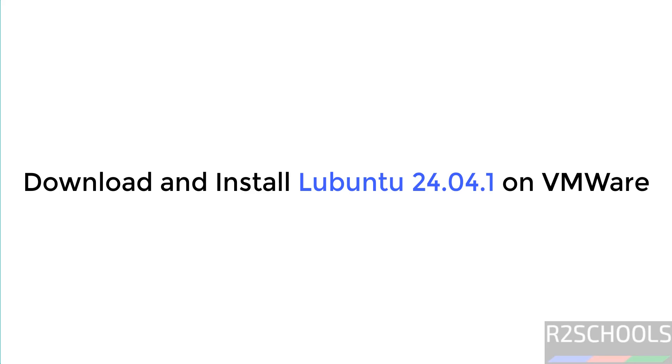Hello guys, in this video we will see how to download and install Lubuntu 24.04.1 LTS version on VMware Workstation.